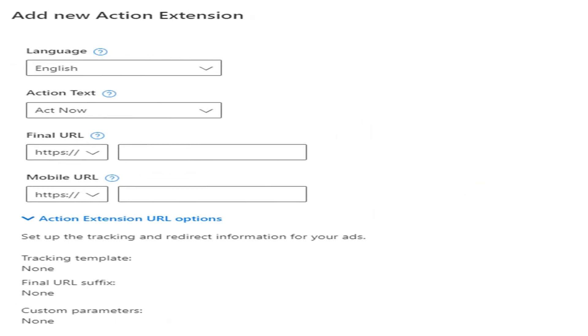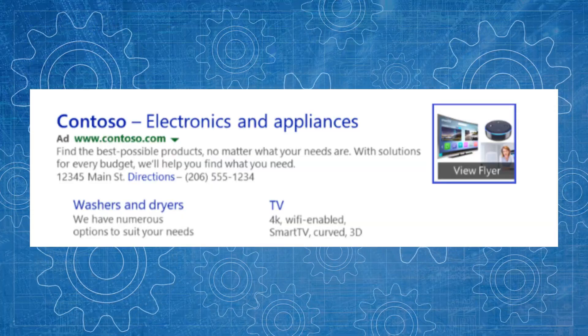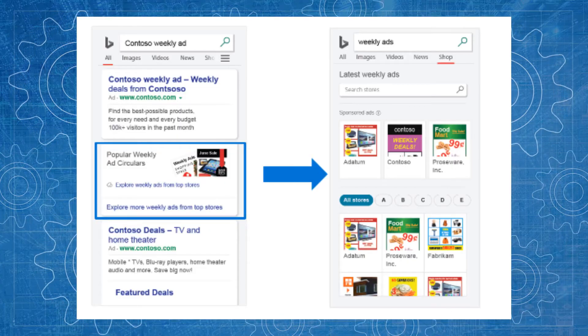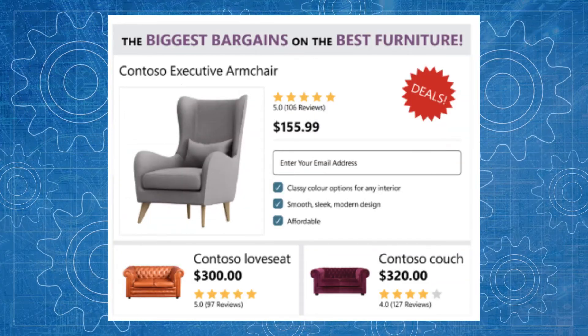Now we get to the interesting part, because this is where Microsoft has an advantage over Google. Microsoft has two ad extensions — now known as assets on Google — that Google doesn't have. These are a flyer extension and an action extension. The flyer extension is exactly what you think: it allows you to create a digitalized version of a flyer with promotions and offers, including your content, image, and offer, and allows the user to click through to the actual offer on your site via a dedicated landing page.